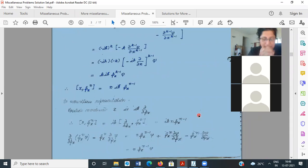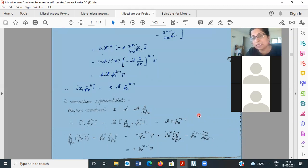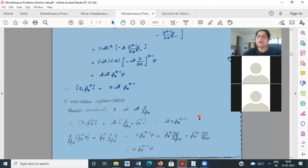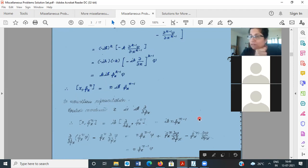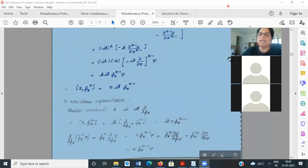In momentum representation, the commutator [x, pxⁿ] is just iħ ∂/∂px applied to pxⁿ. Do it in two steps and you get n·pxⁿ⁻¹, multiplied by iħ — giving n·iħ·pxⁿ⁻¹ immediately. The lesson: take a deep breath, remember that position representation isn't always convenient, and be flexible enough to switch to momentum representation when it simplifies things.